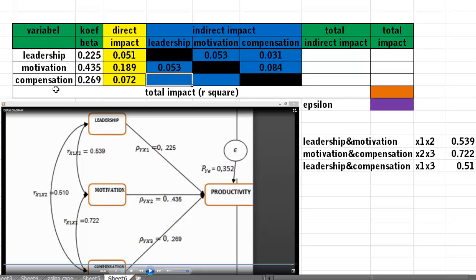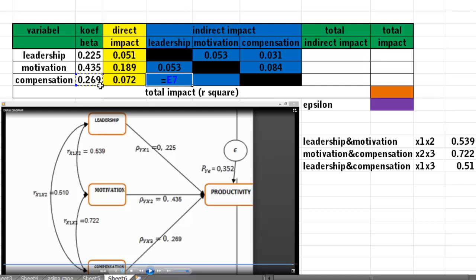For the indirect impact of compensation through leadership to productivity, concentrate on these three arrows. Take the coefficient beta of compensation multiplied by the coefficient beta of leadership, then multiplied by the coefficient correlation between leadership and compensation. This gives the same value because it uses the same variables.